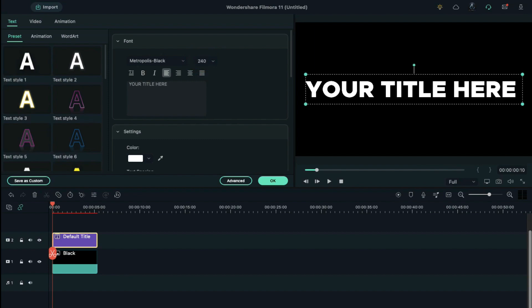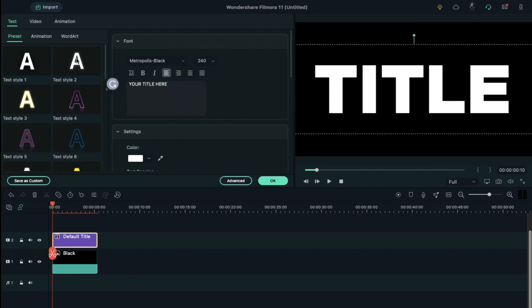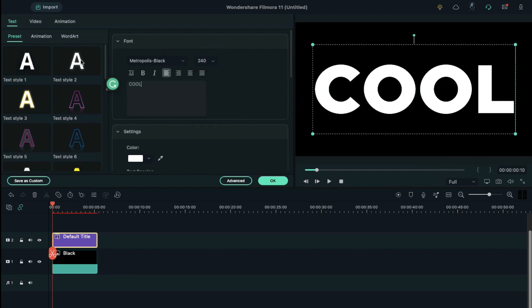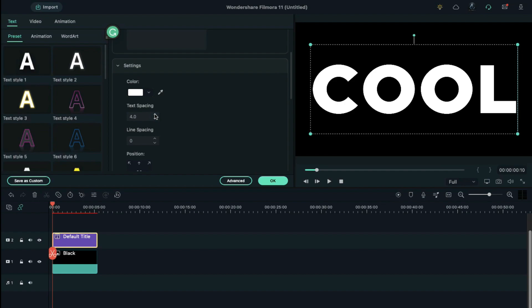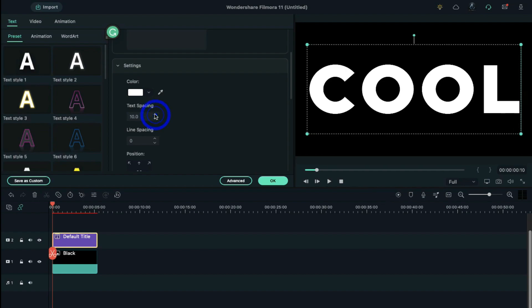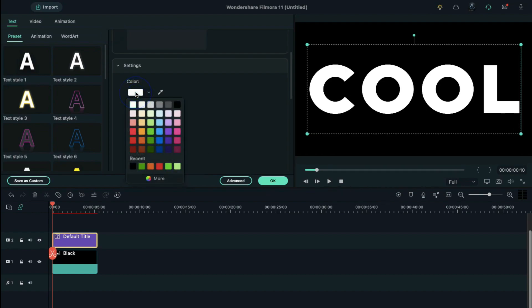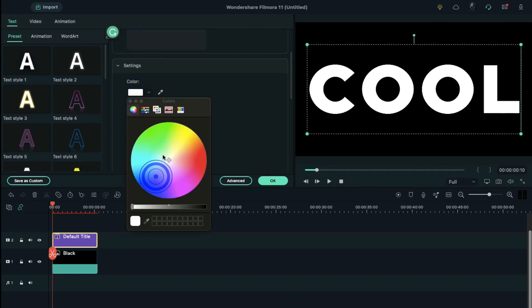Scroll down and increase text spacing to 10 and change font color to green or blue color. Press OK and take a snapshot.